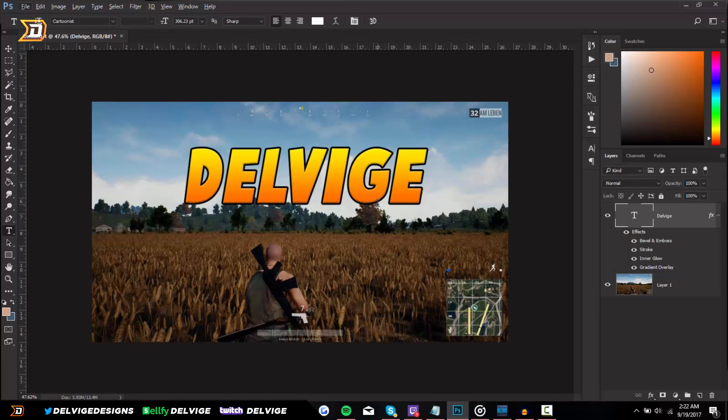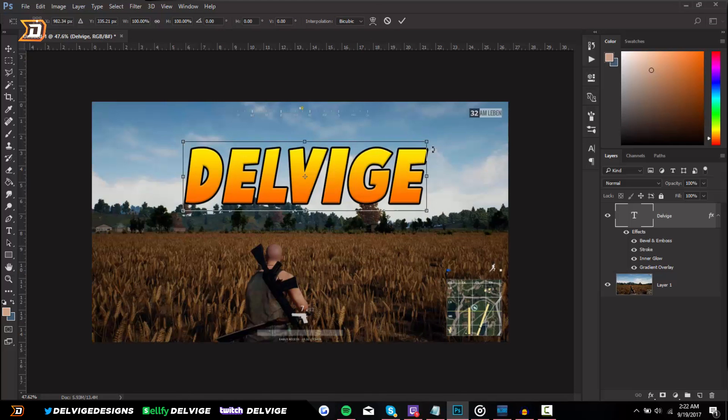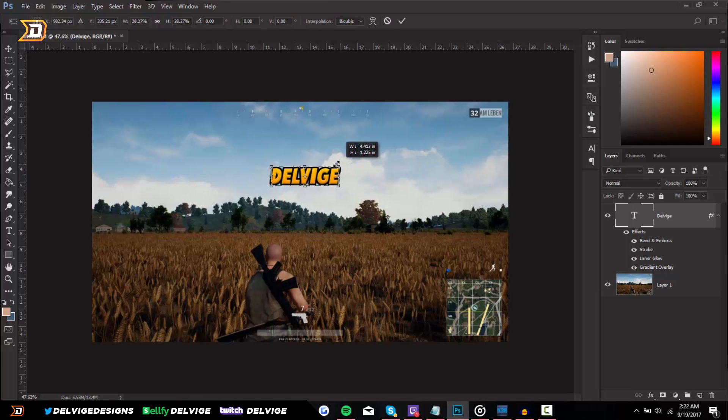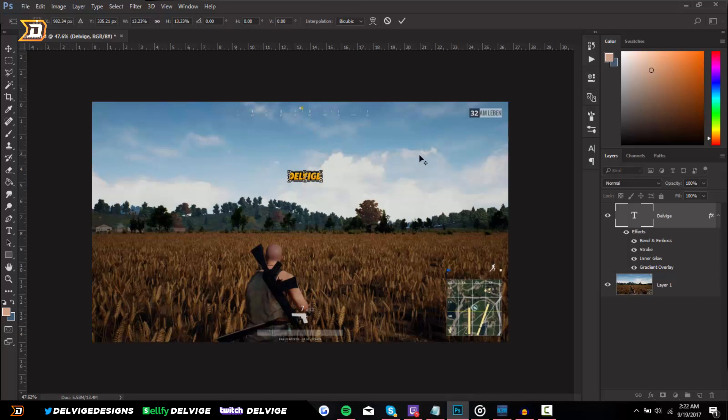Okay, so we have the watermark basically done with all the effects. I'm going to press Ctrl and T to resize it, and again, holding Shift and Alt, going from the corners, I'm going to drag inwards. I'm going to place it in a certain location on the screen.